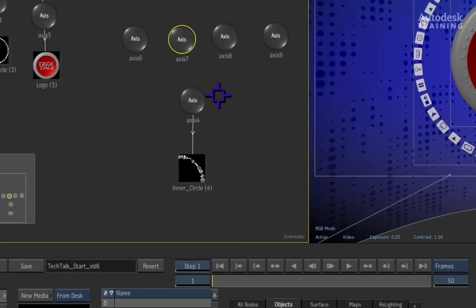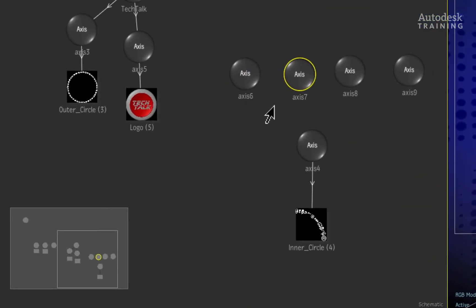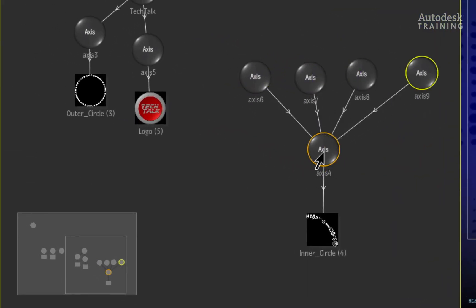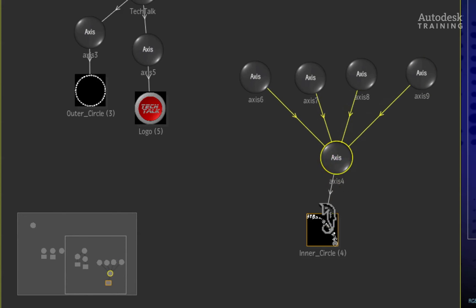We'll perform this operation four times because we need four instances of the quarter ring.